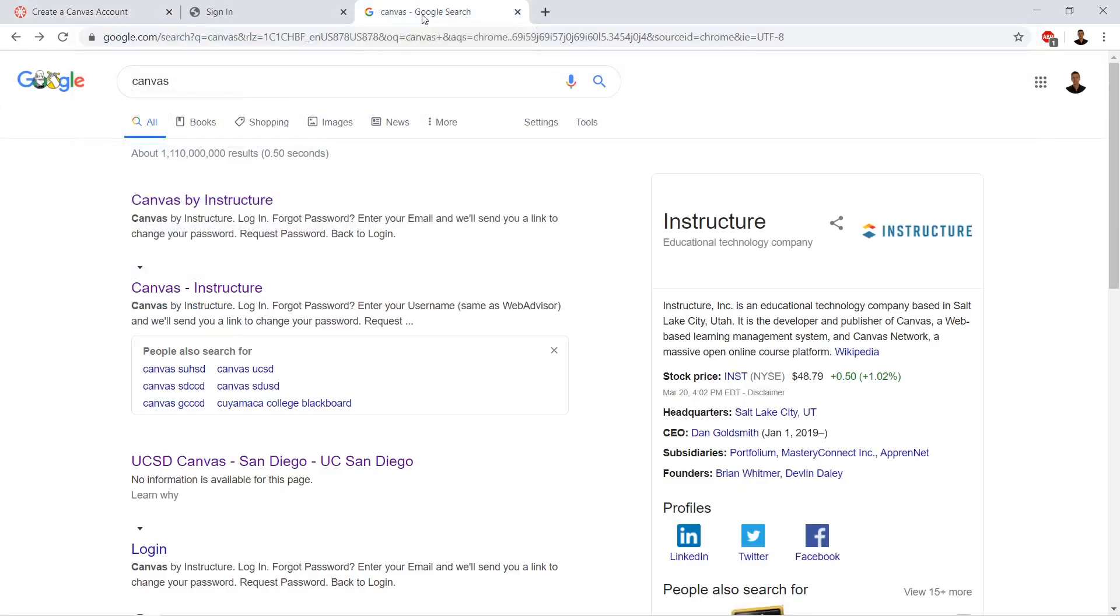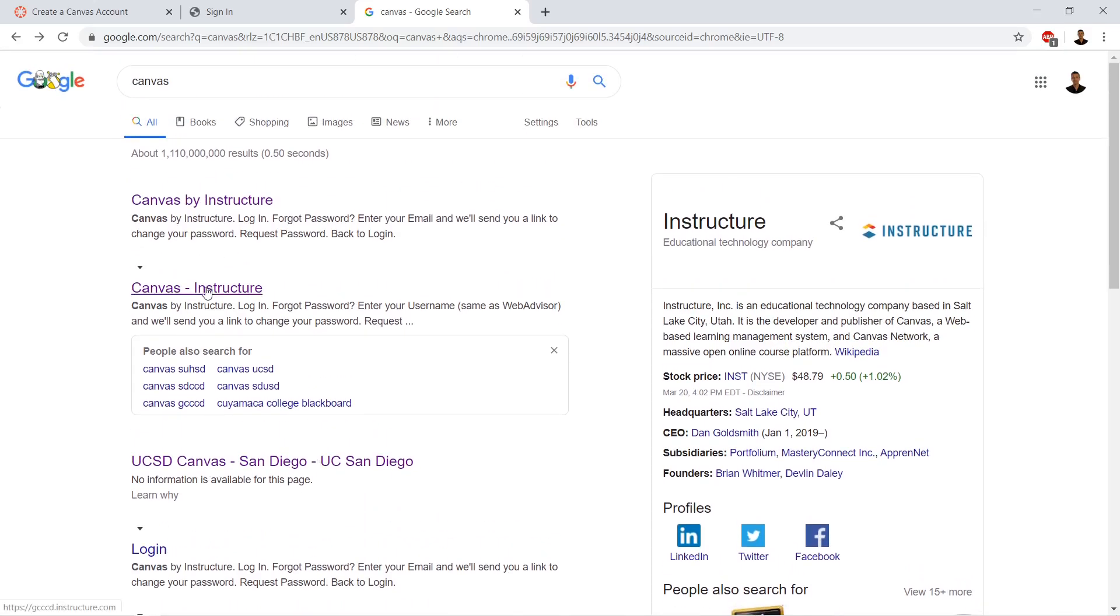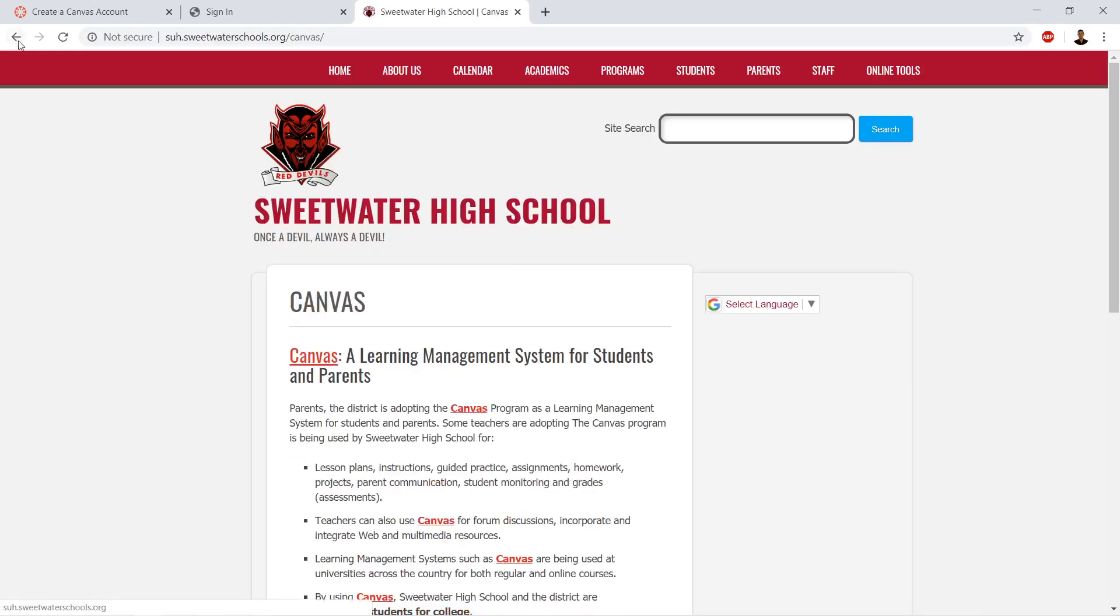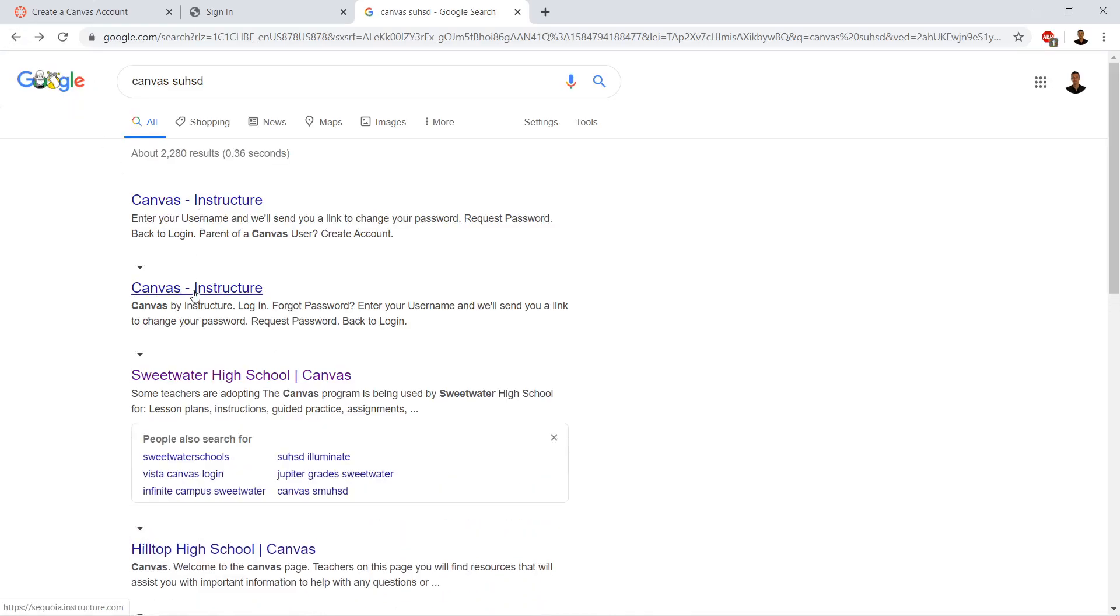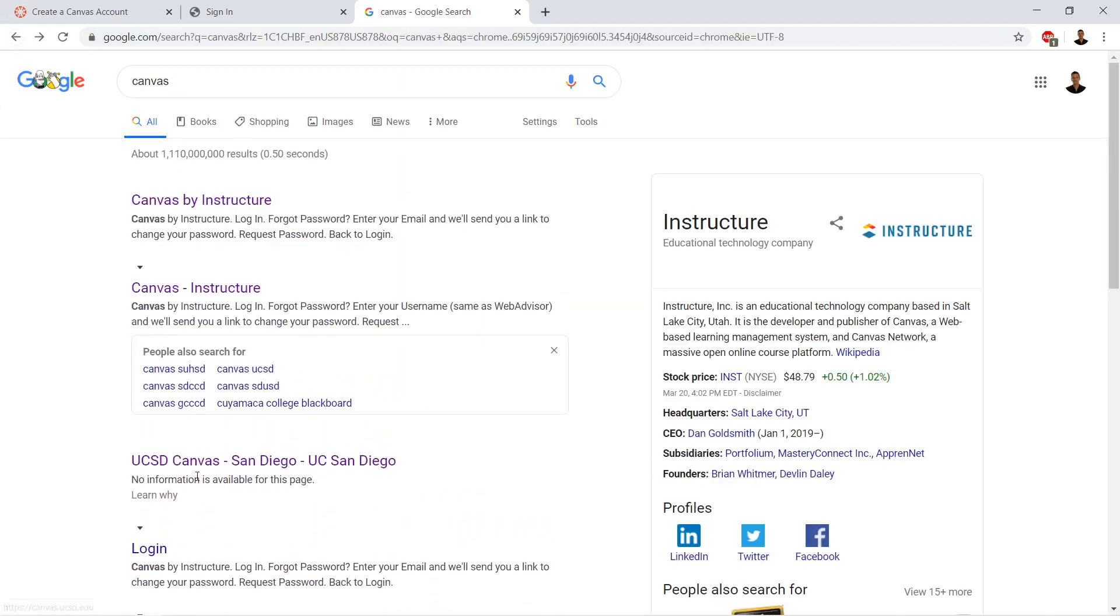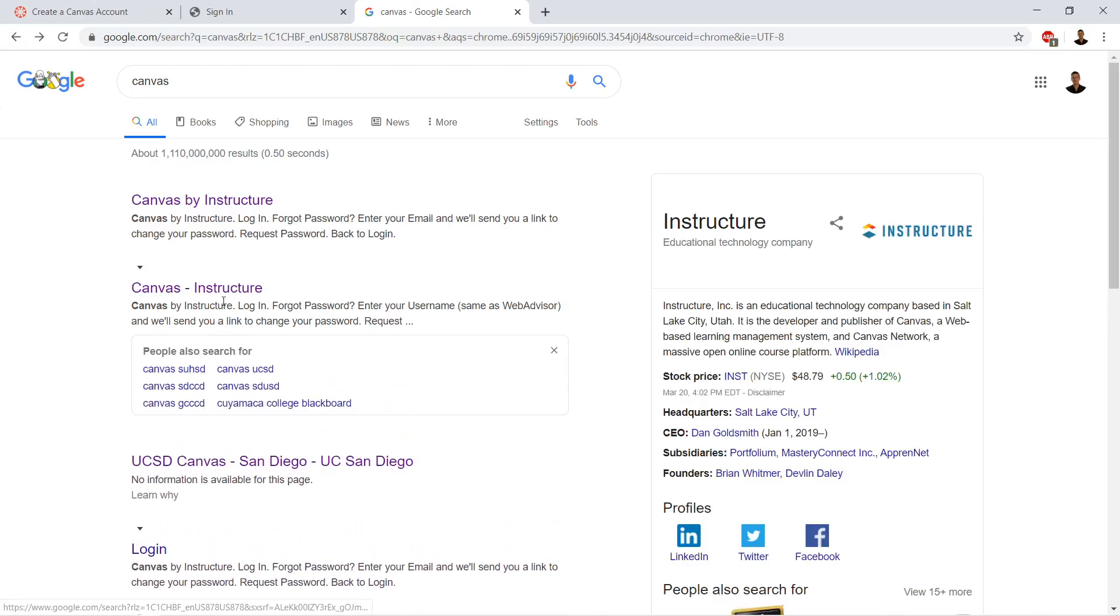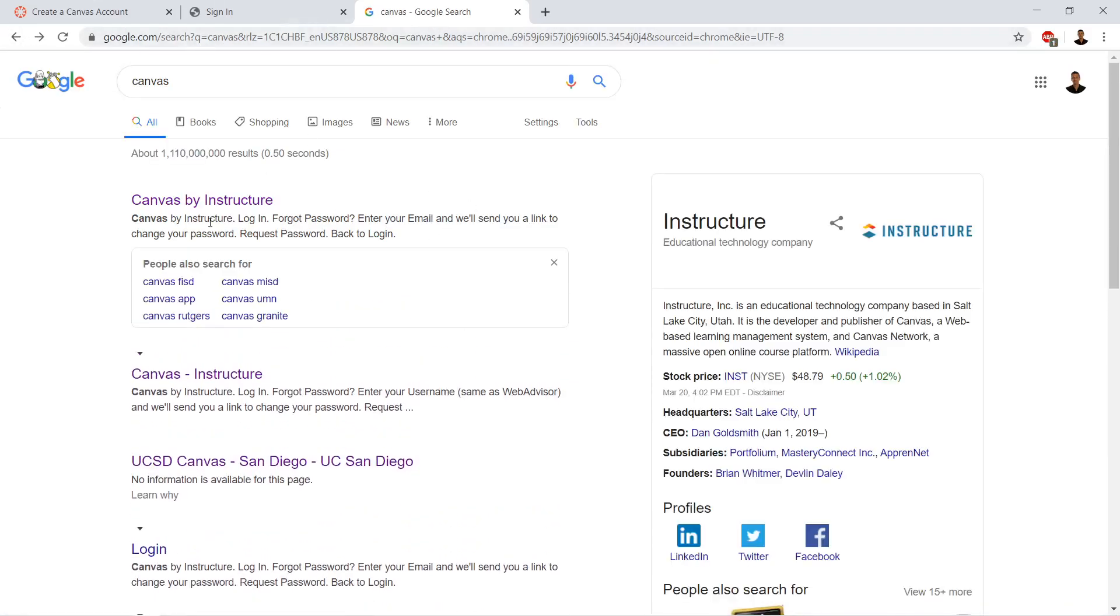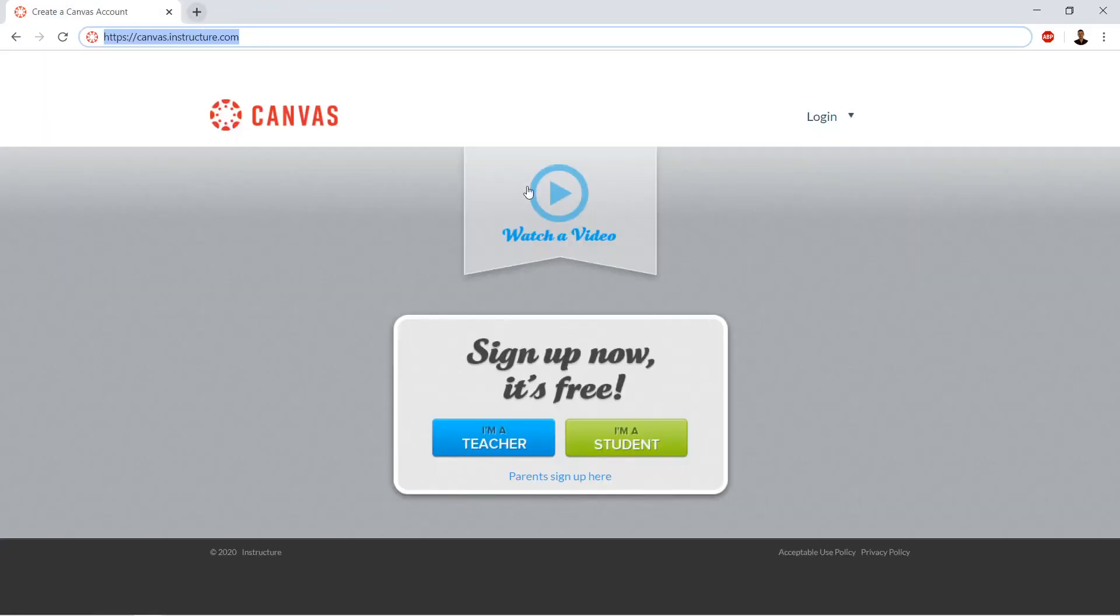If you just search Canvas on Google, I've altered my Google results here so yours might not look exactly the same, but we get these links. Canvas USSUHS, Sweetwater High Canvas, UCSD has a canvas. University of California San Diego has their own canvas. So if you just search canvas, you're not sure of exactly what you're going to get. Just be sure that you don't go to somebody else's installation of canvas.